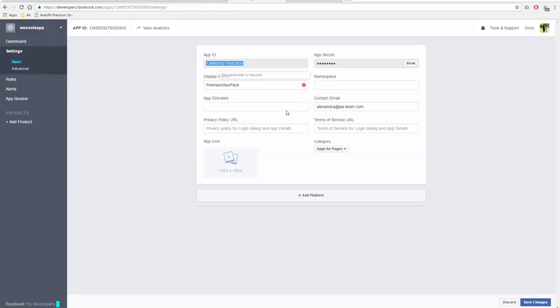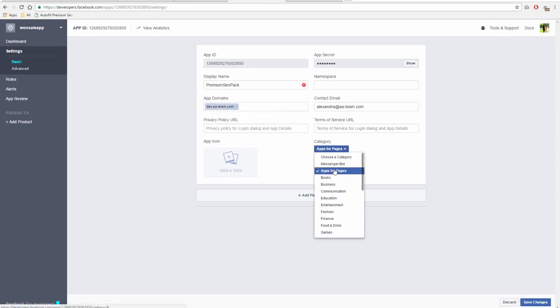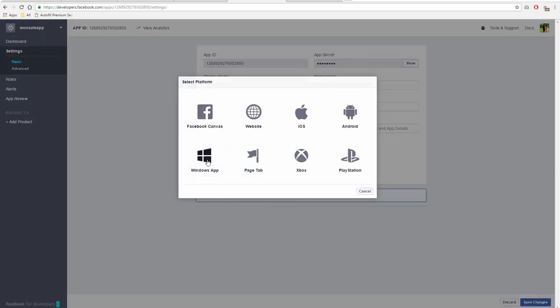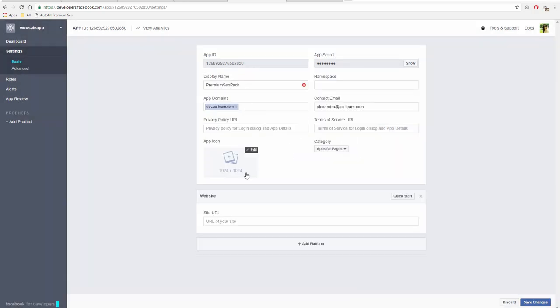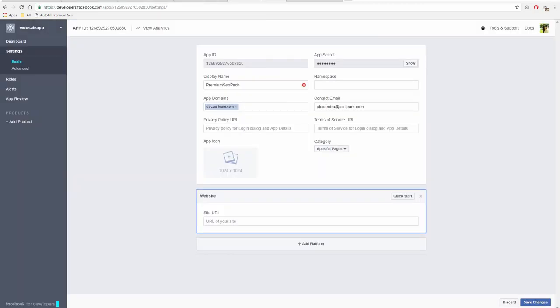What's important and must be filled out are the following: Display Name, App Domain. The App Domain must be the domain where you have the plugin installed, and Category Apps for Pages. Next, click on Add Platform, Website, and add your website's address there. Click on Save Changes.